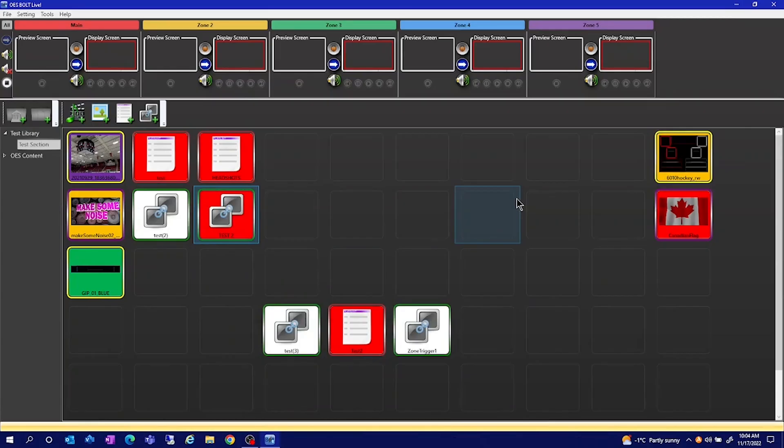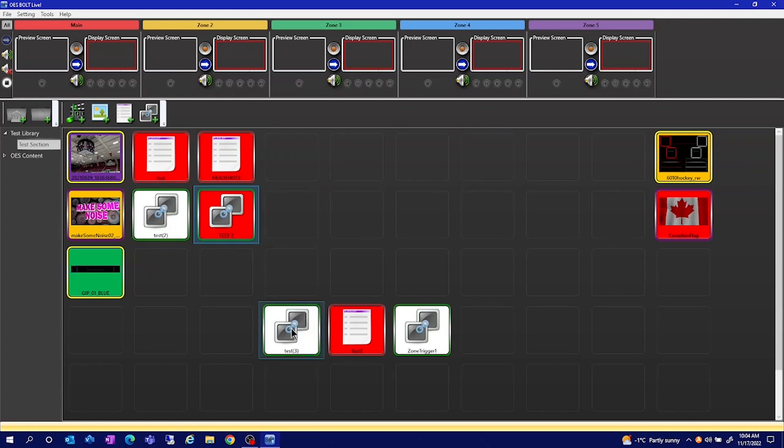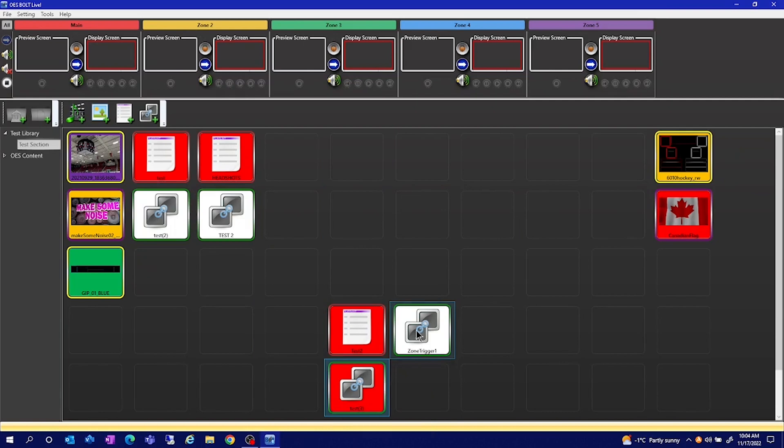This is an OES training guide on our Bolt software. Today we'll be covering the basic layout of Bolt. Bolt has all its tiles organized by libraries and subsections.